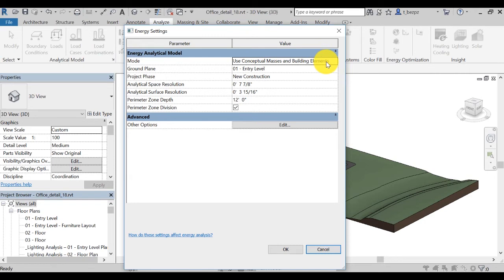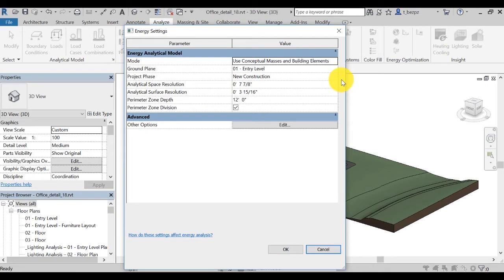By now, your model should contain built-in elements such as floors, walls, and roof. You can use Material Thermal Properties for the detailed elements for energy analysis.